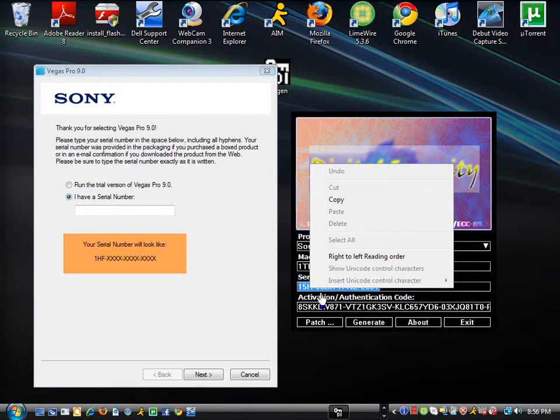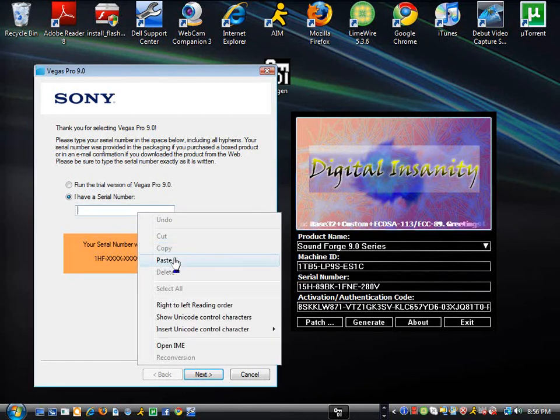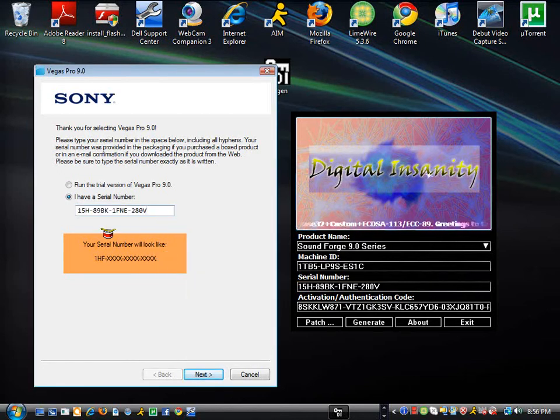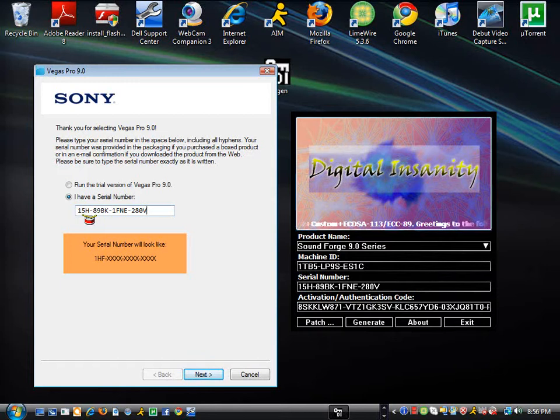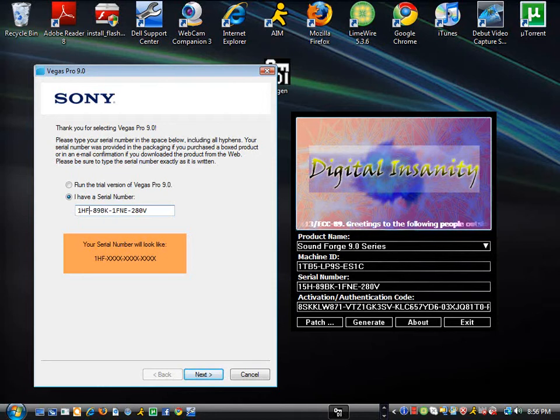You'll copy this. You'll paste into here. But how it says 15H in mine, I'm going to make it 1HF. And then, you're going to hit next.